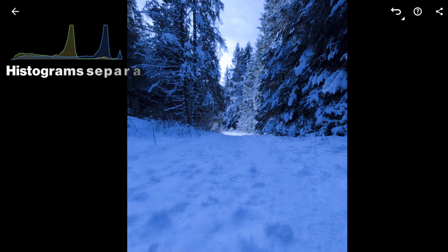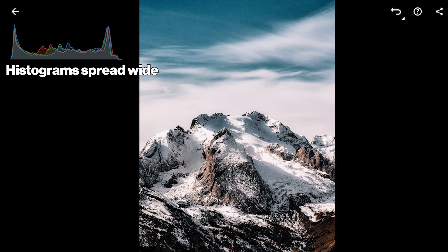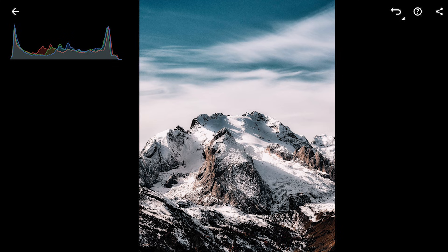Significant separation between the red, green, and blue channels is a strong indicator of a color cast. For example, a blue channel shifted far right compared to red and green means a blue tint. In a high-contrast scene, each RGB channel might be spread wide, possibly with peaks at both ends. The challenge is balancing these without losing detail or color fidelity in highlights or shadows. Remember, the ideal distribution isn't one-size-fits-all — it depends on your photo and creative intent.